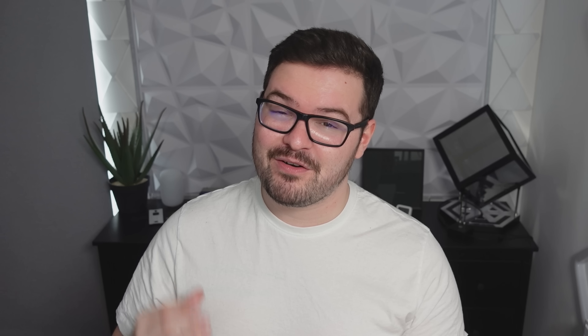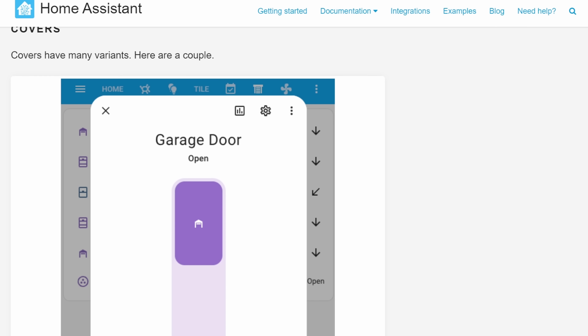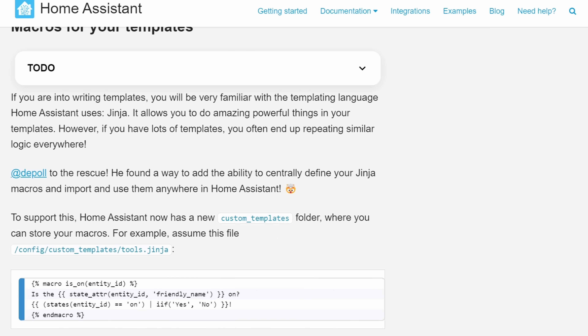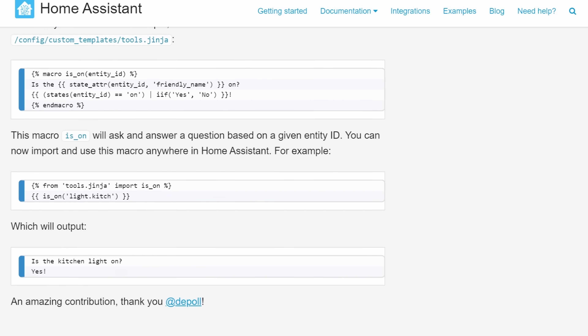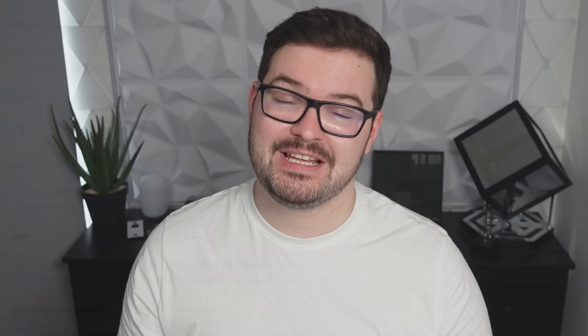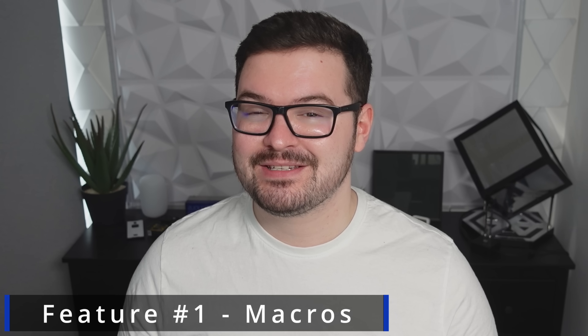In this release we've got features for both power users and standard users, and on the topic of those power users, let's jump straight into my first new feature. Up first we've got what I'd consider to be one of the biggest features of this release and it's macros for templates.